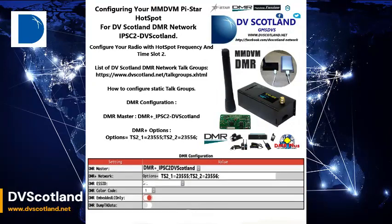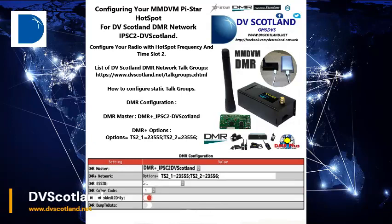Firstly, configure and program your DMR radio with the hotspot frequency that you are going to use on your MMDVM hotspot. Normally 438.800 is a good choice.